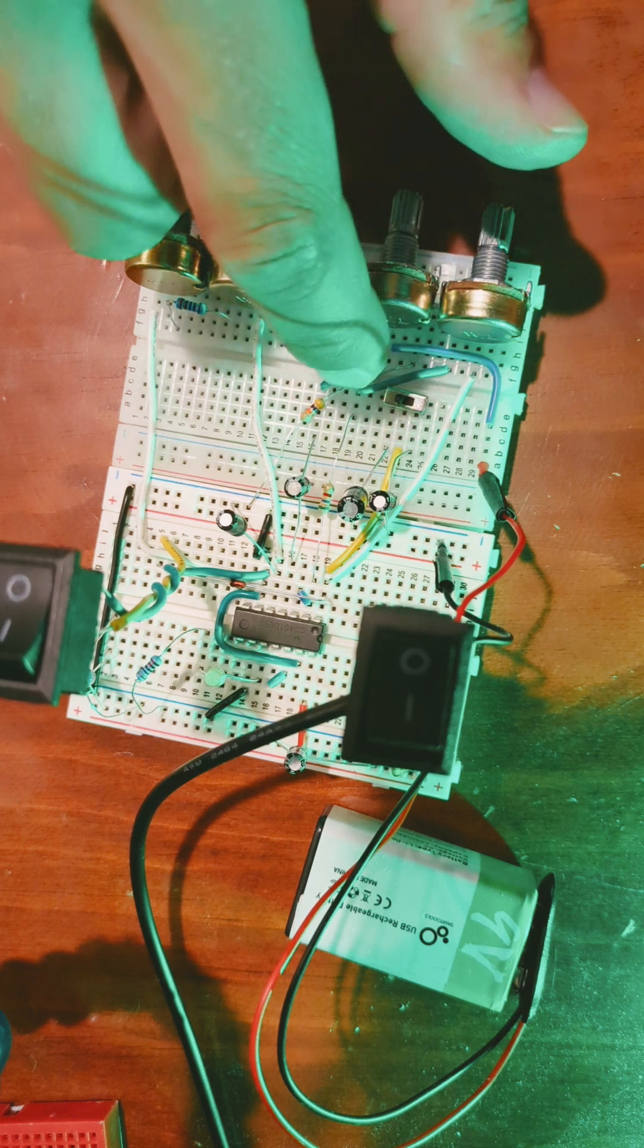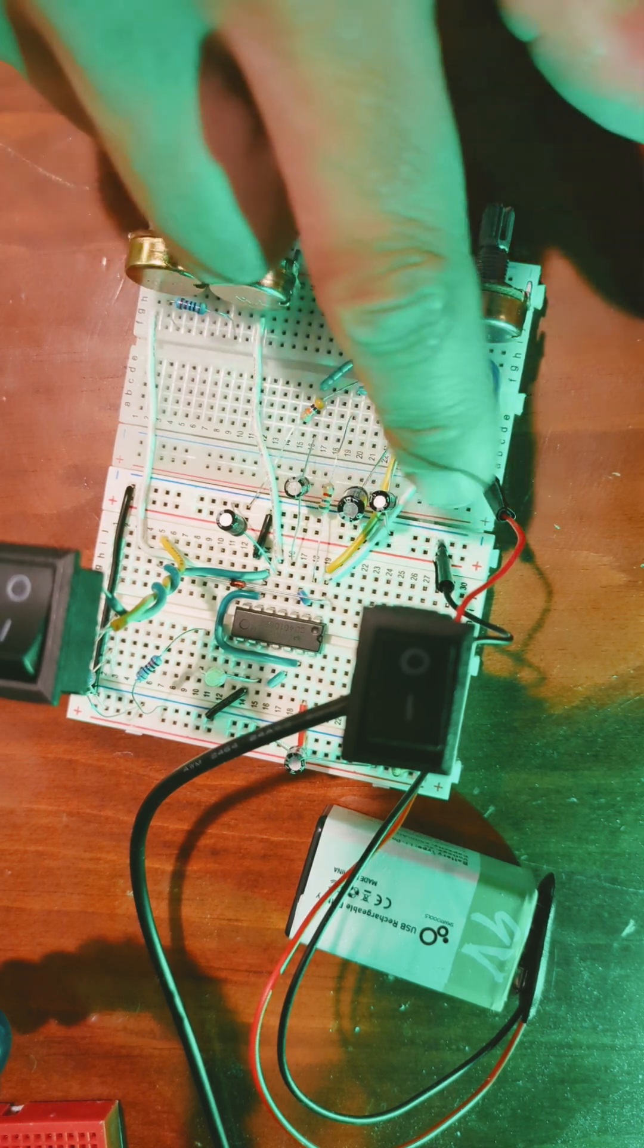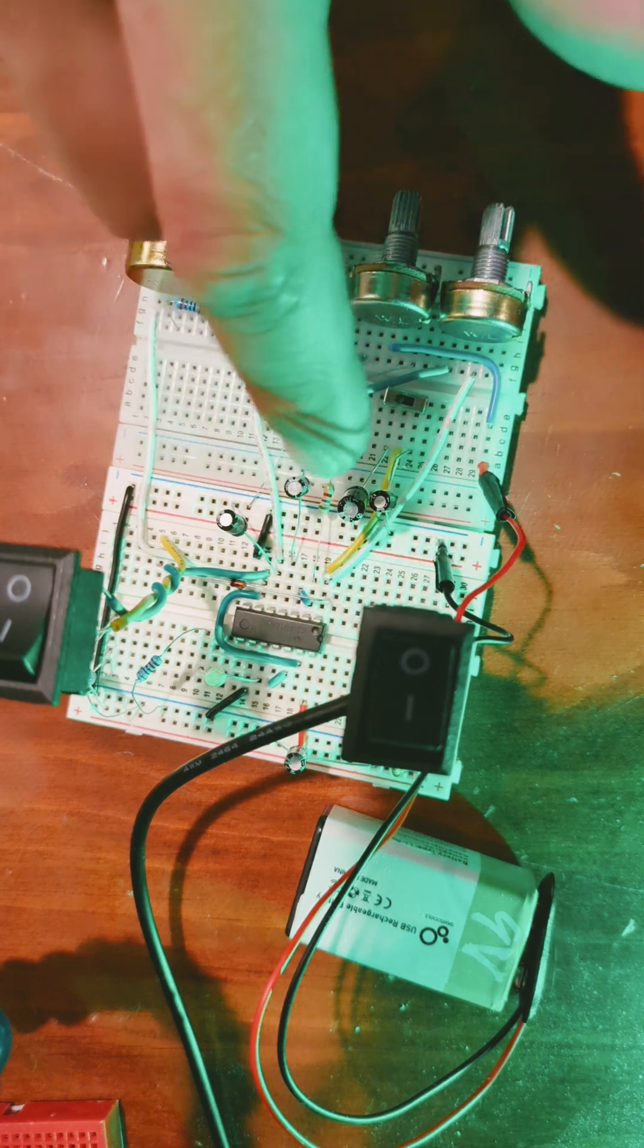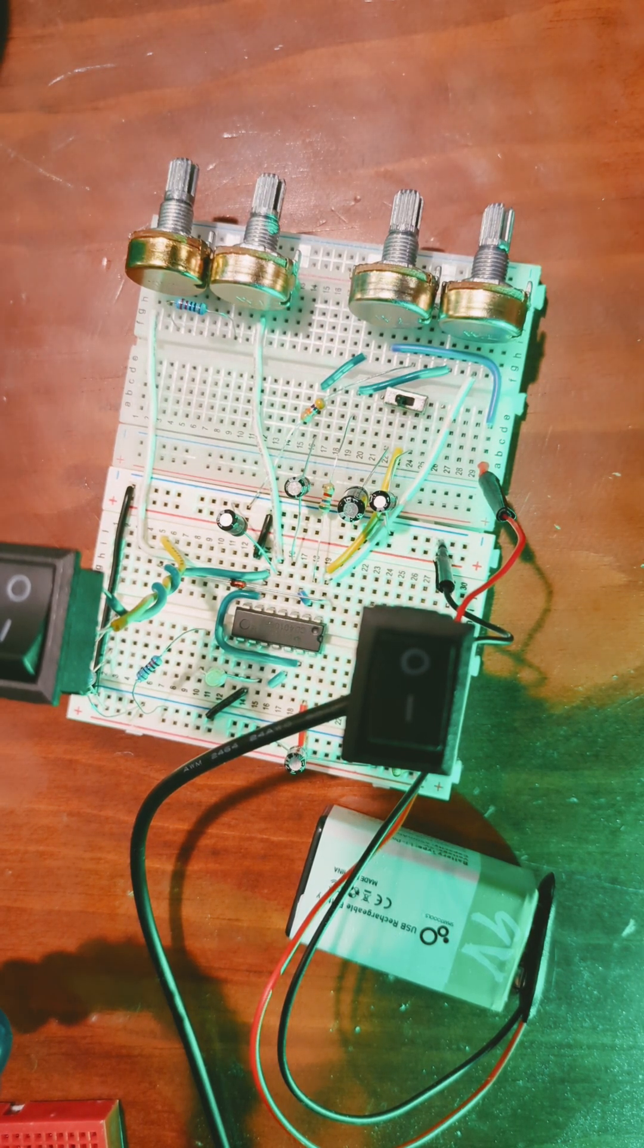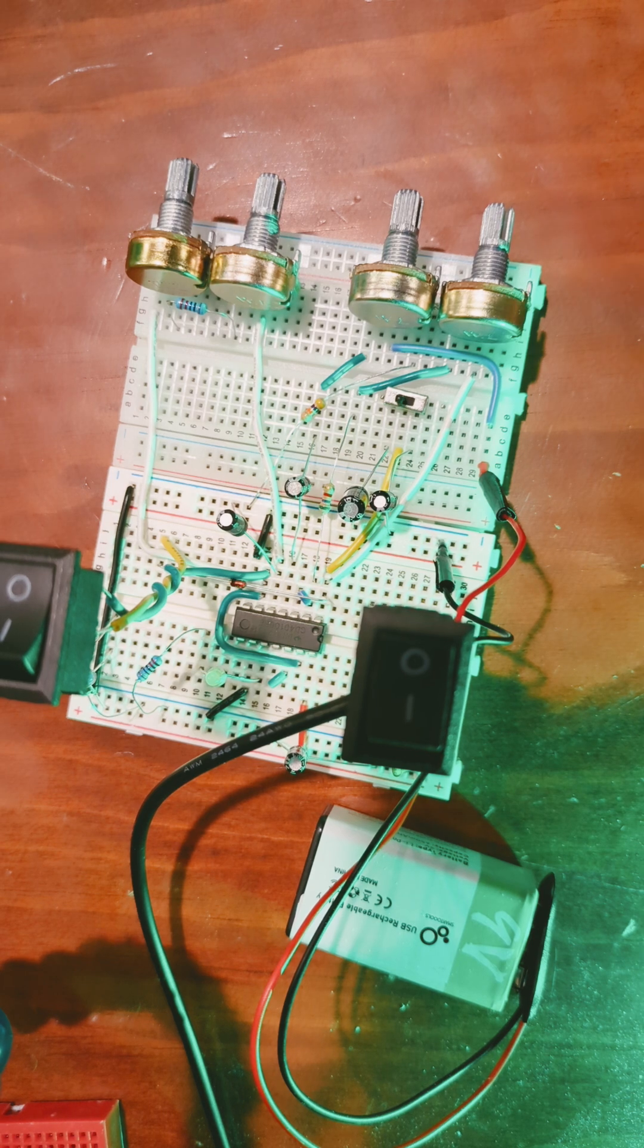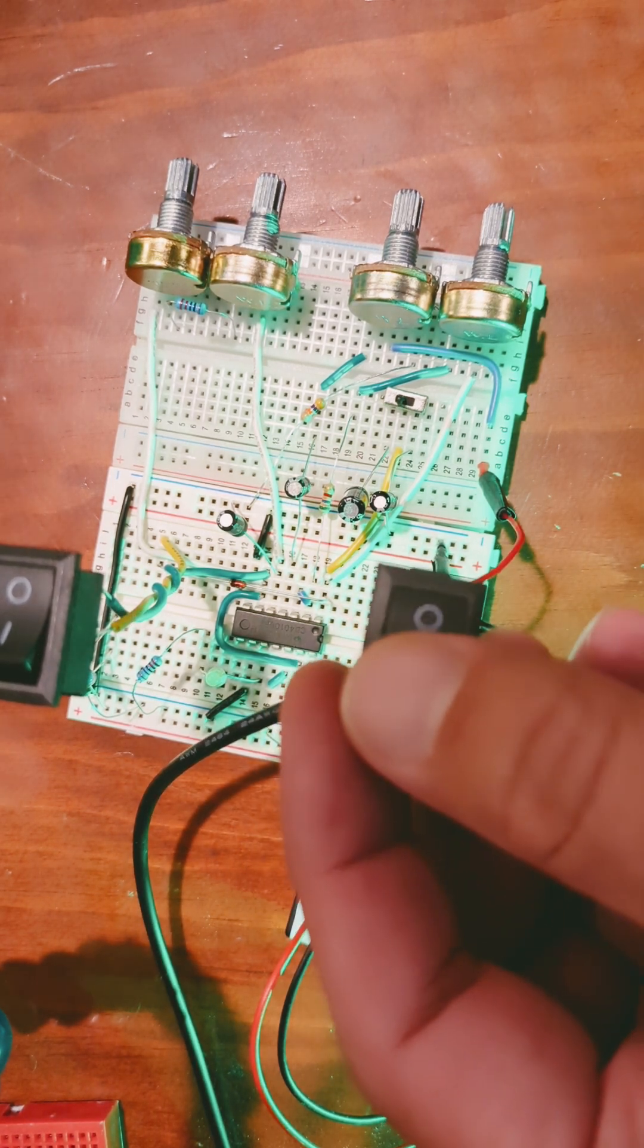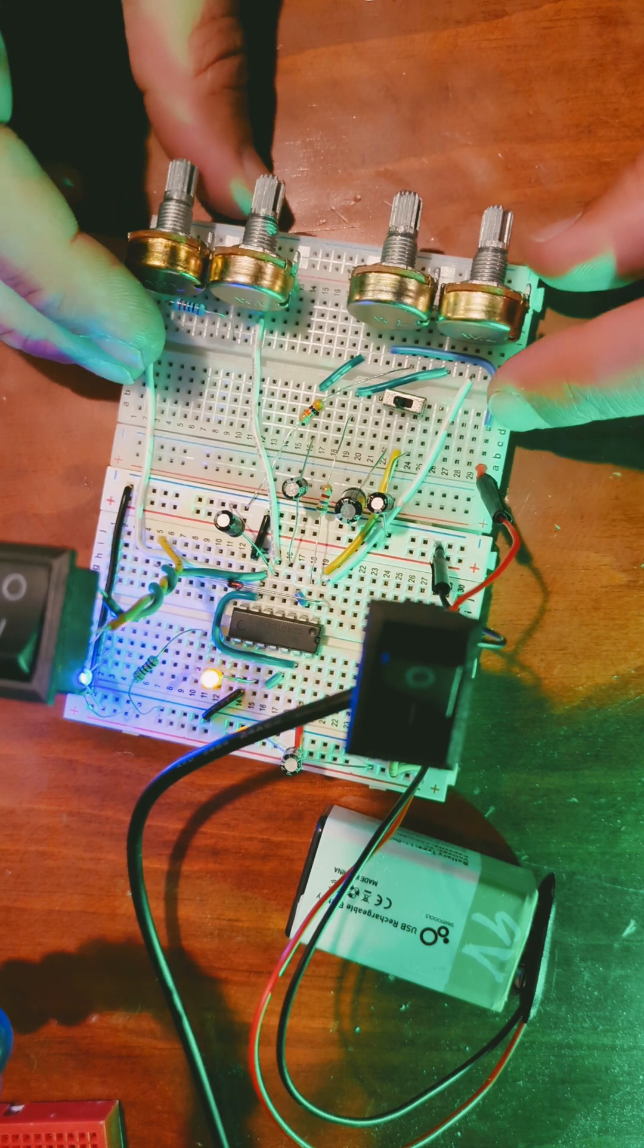This switch is going to allow me to select which capacitor I run the oscillator through, which will allow me to choose between having a higher pitch and a lower pitch option. So here's what that sounds like.